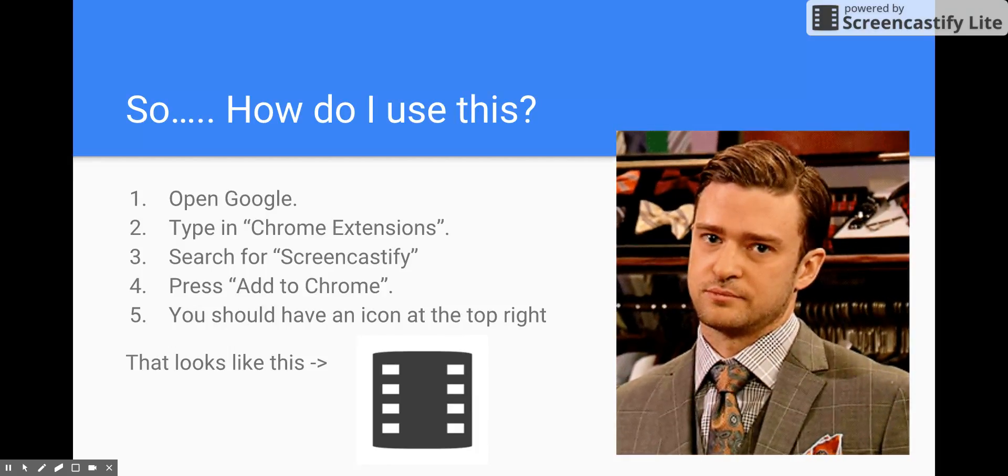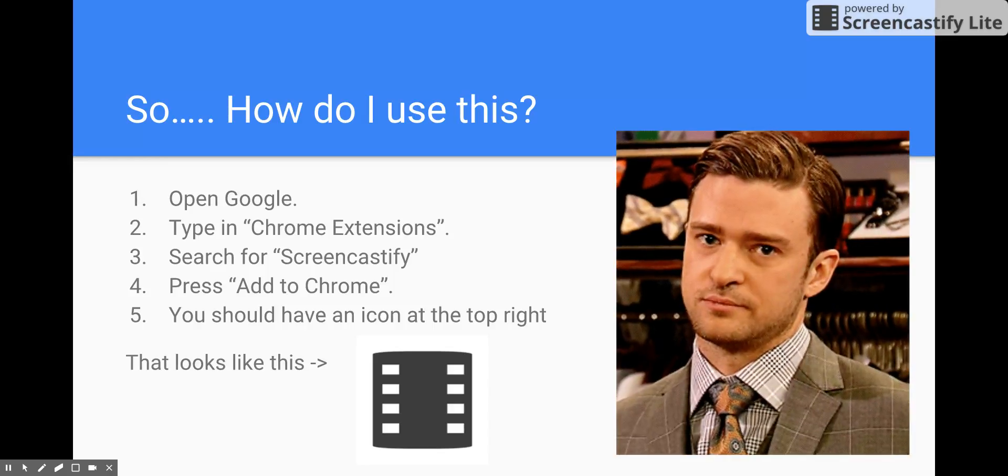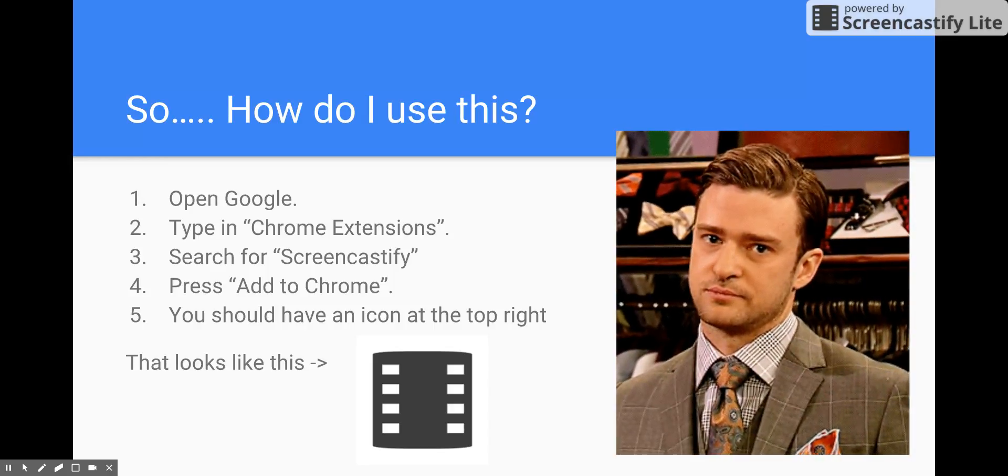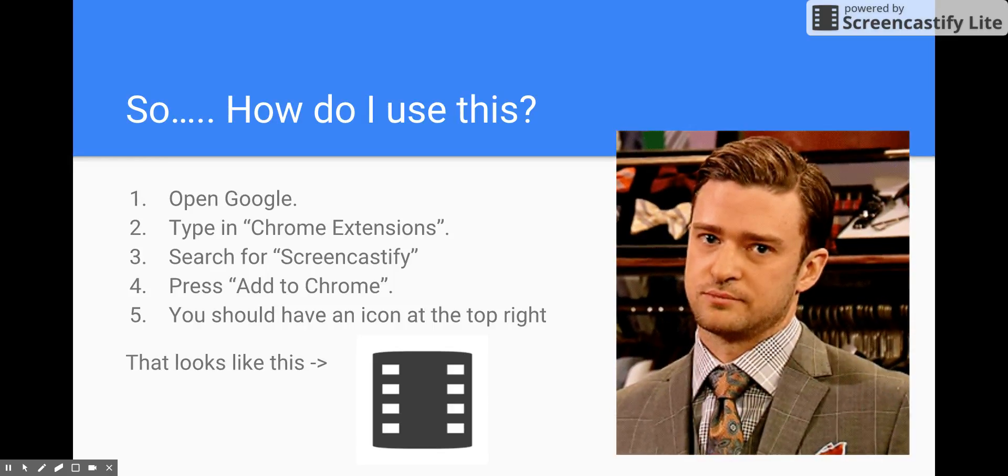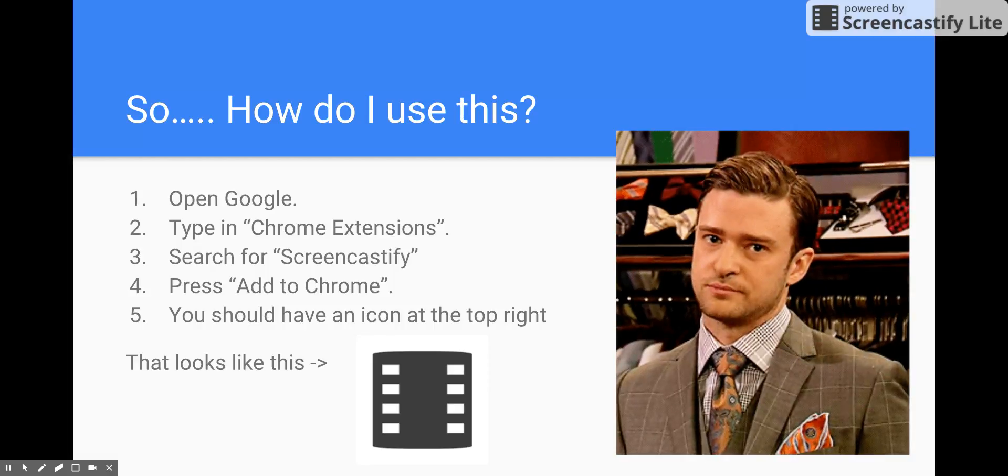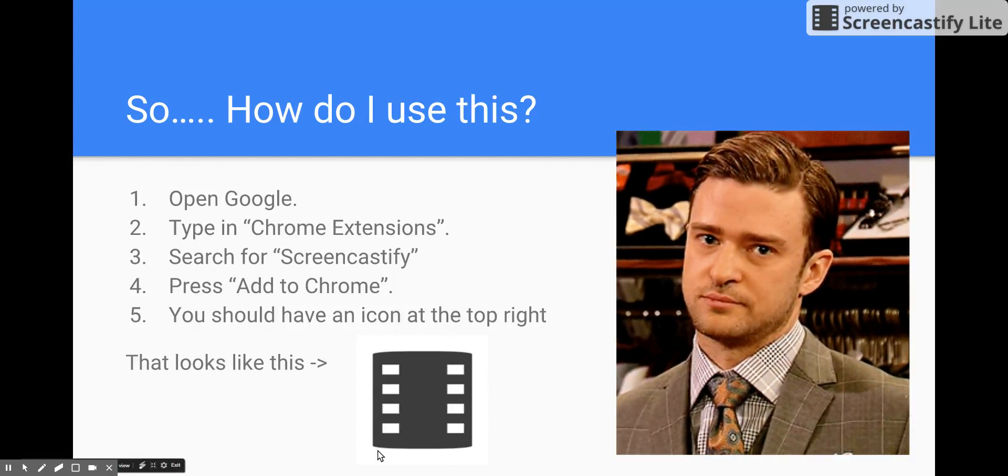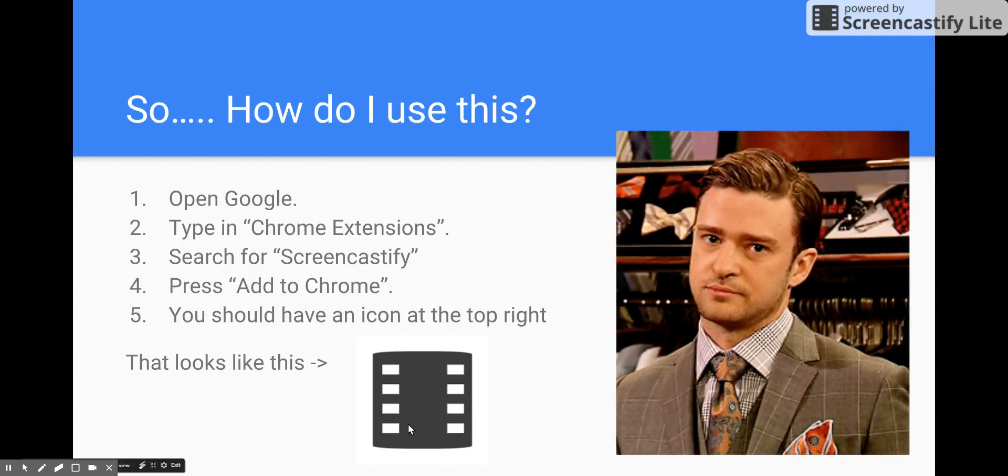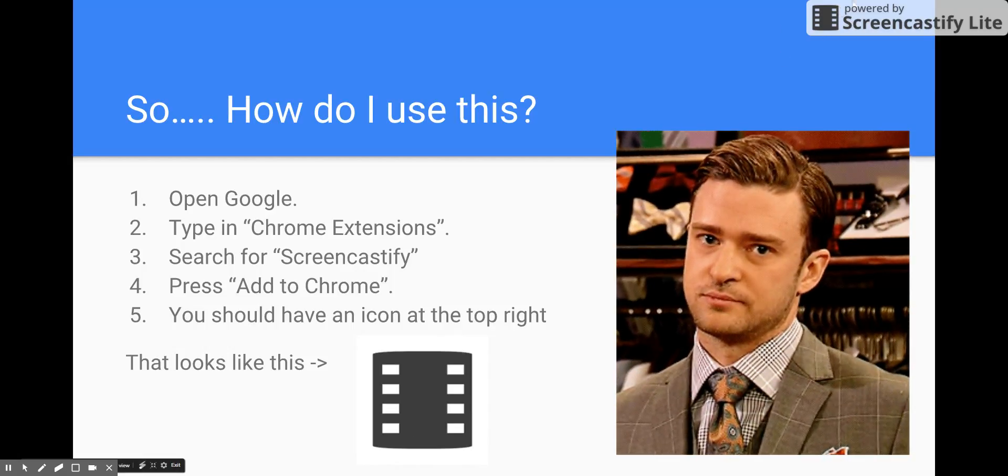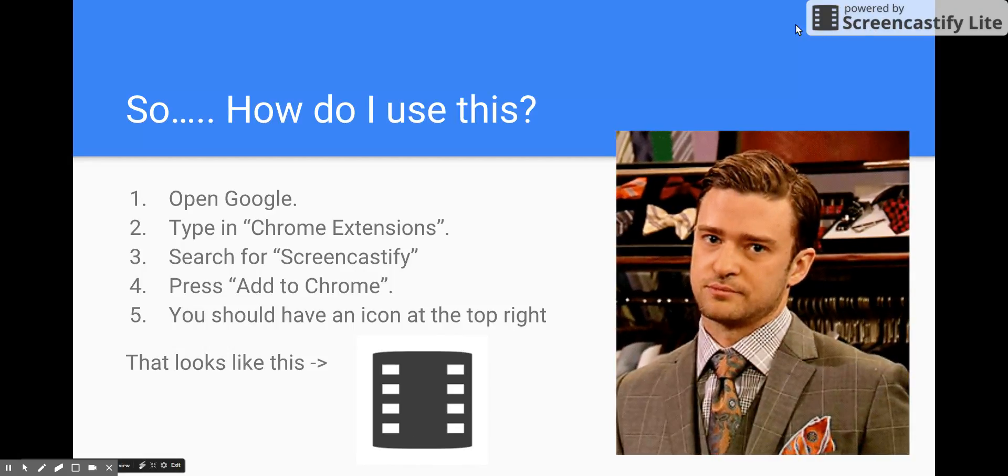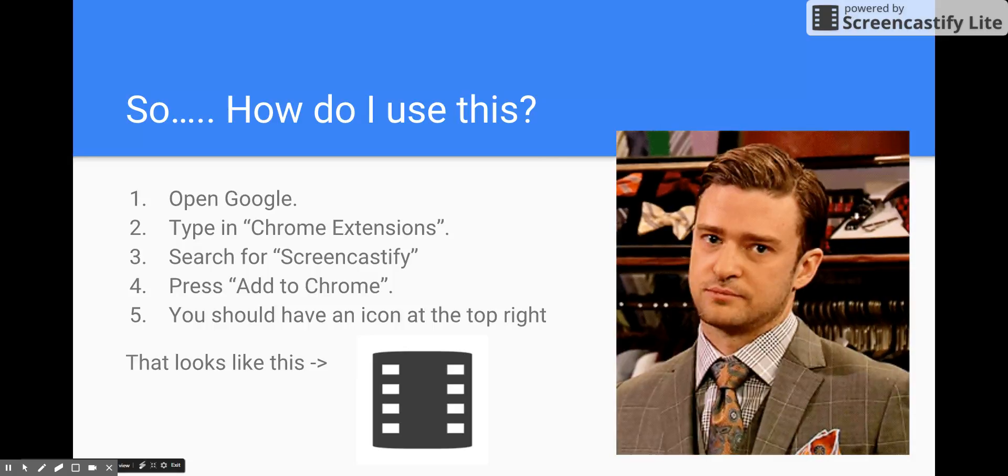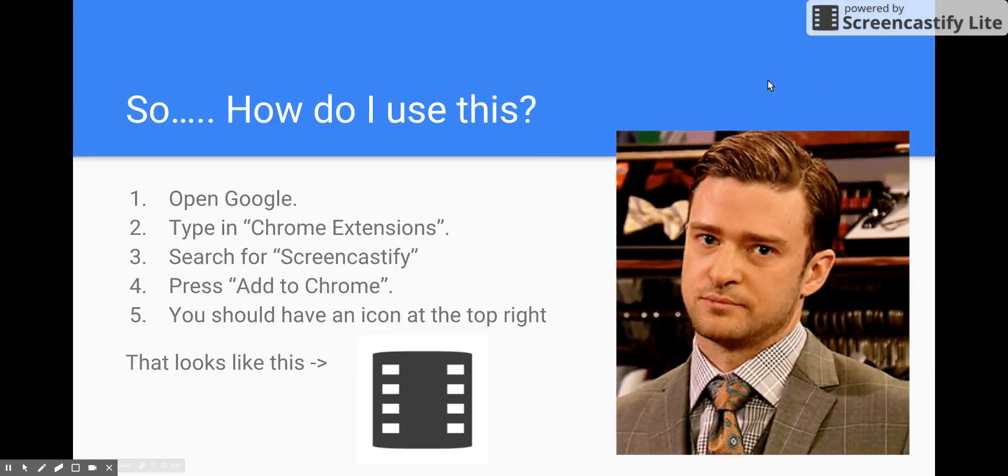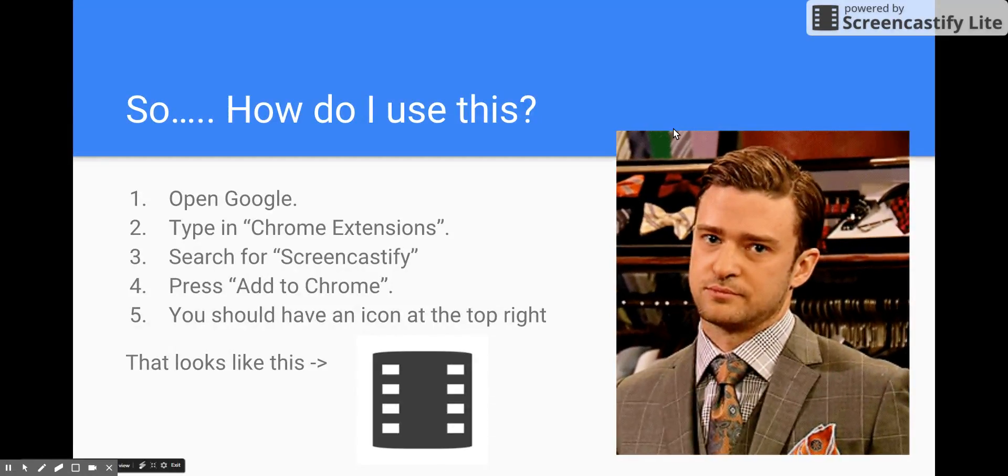When you have found it, it's going to ask if you want to add it to Chrome. You definitely want to add it, and you should, after you add it, have this icon that looks like this on the top right of your screen—it should be above where my arrow is right now.